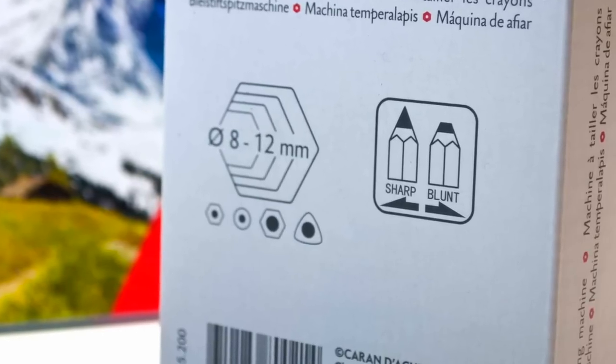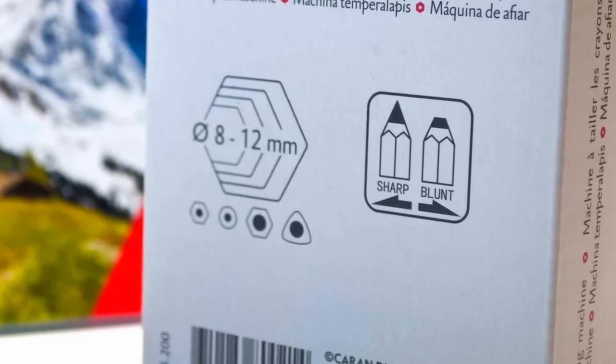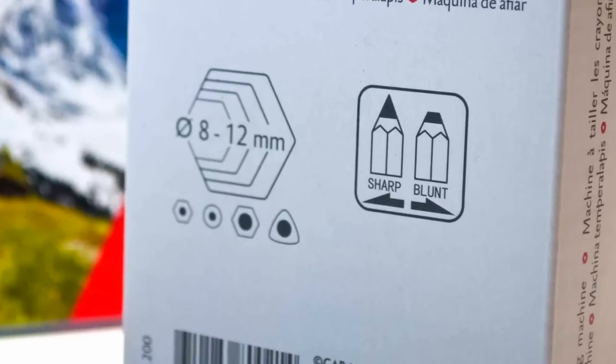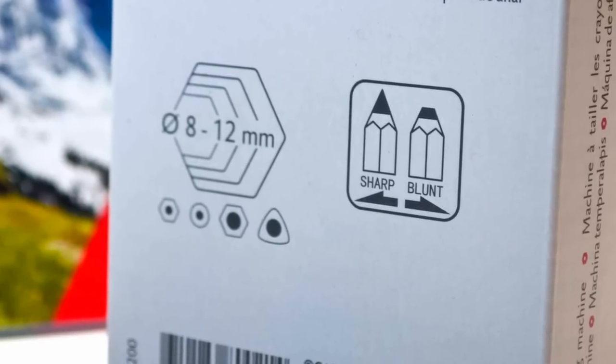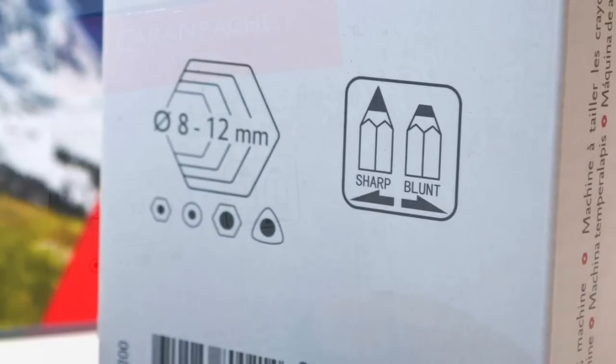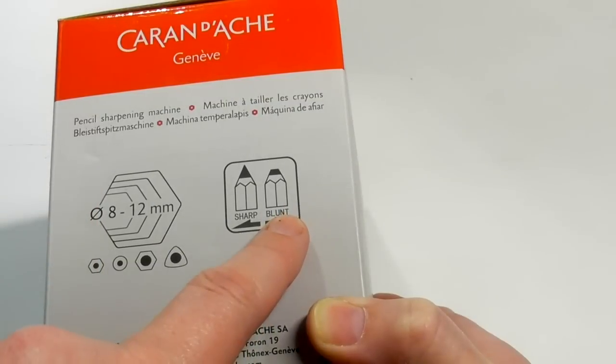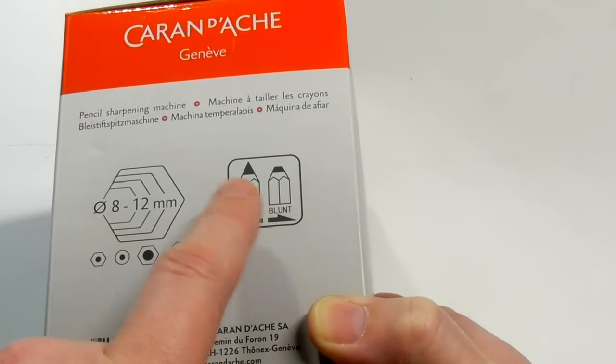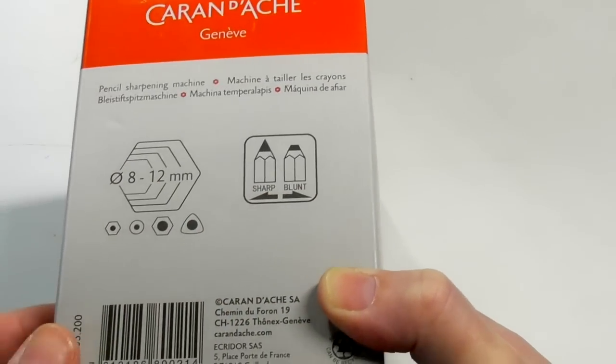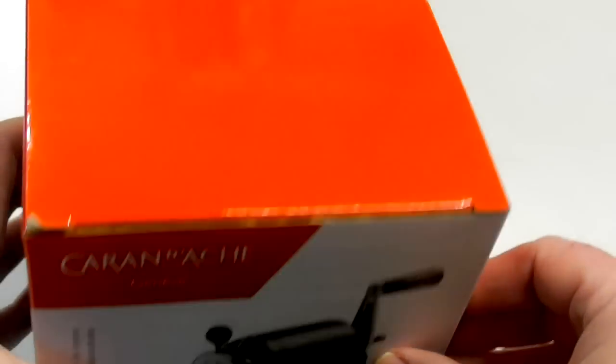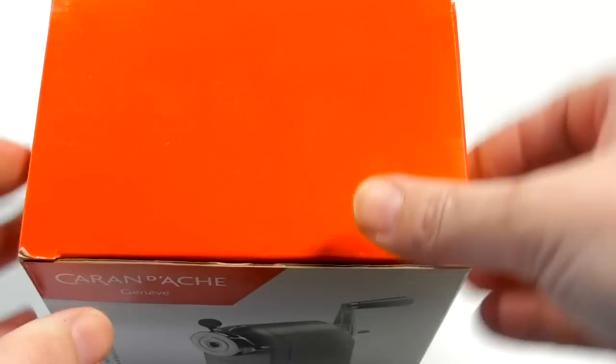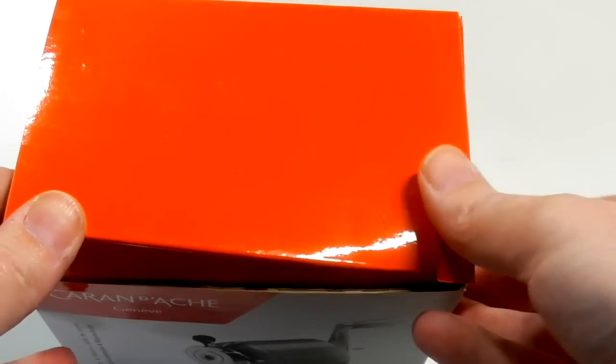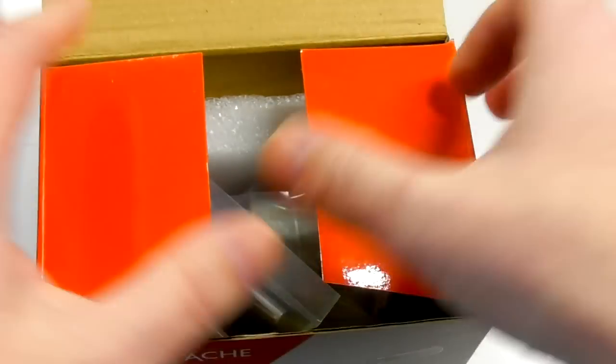There's this bit here which shows the actual sharpener will have different styles of sharpening. So you can set it for a blunt sharp or really sharp point. Let's actually get into the box and take a look at the sharpener itself.